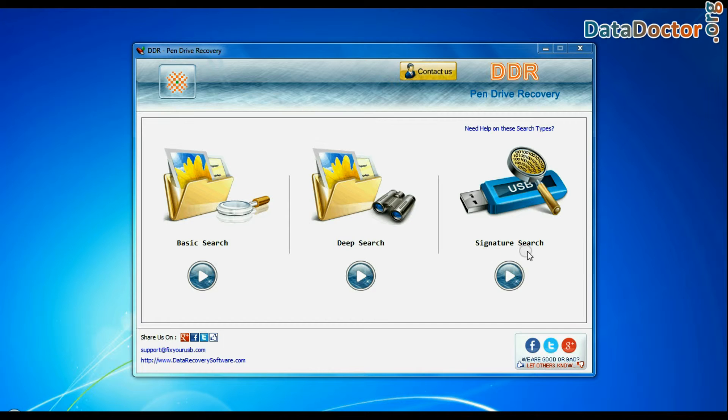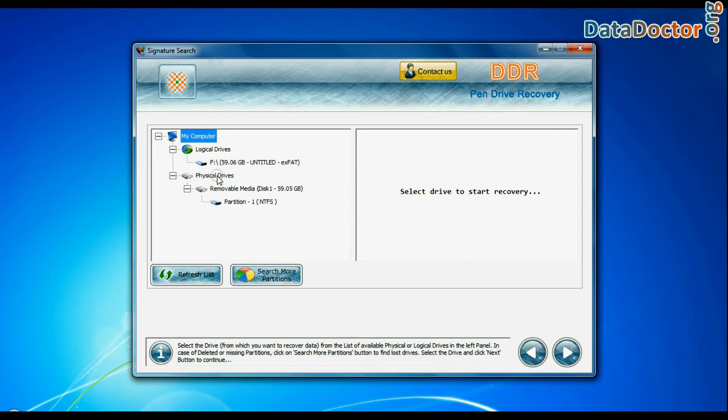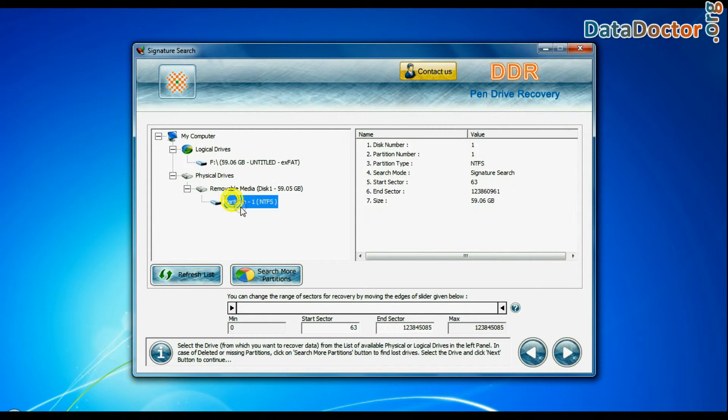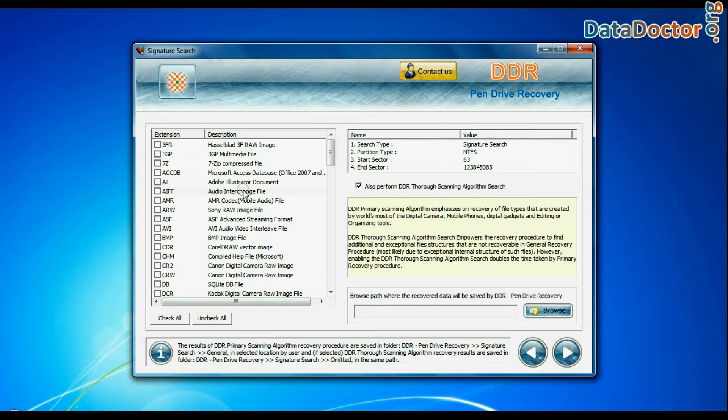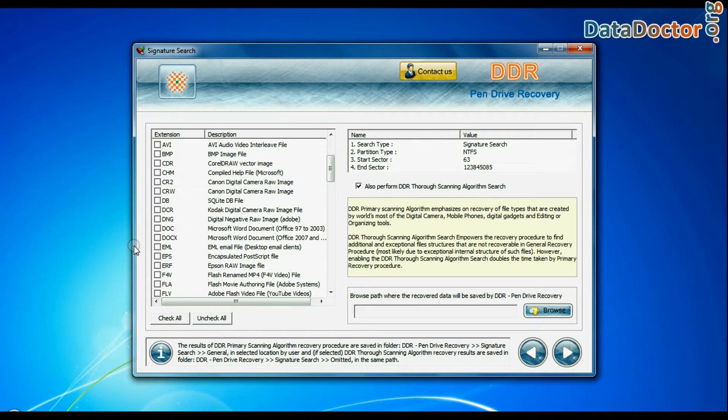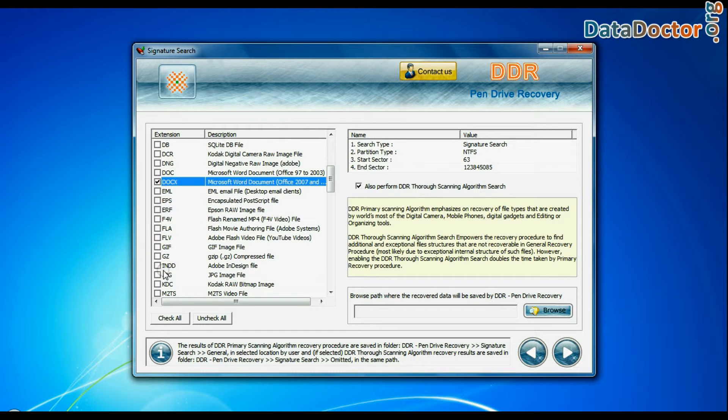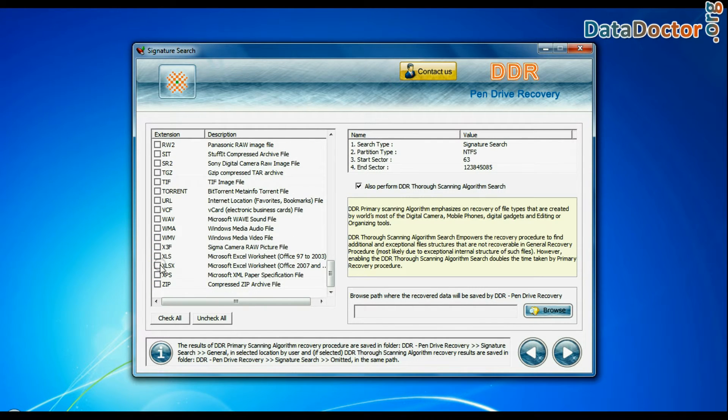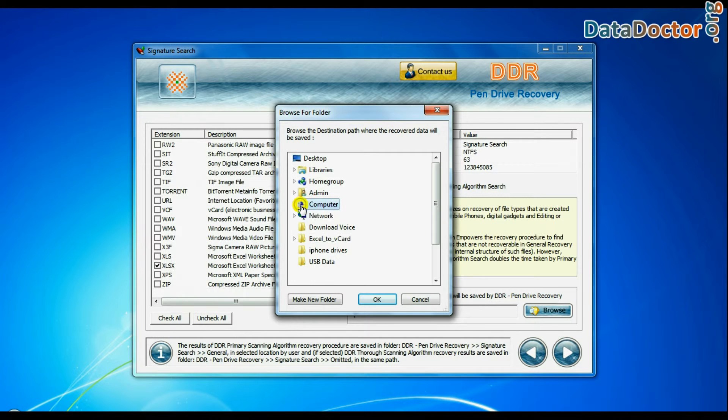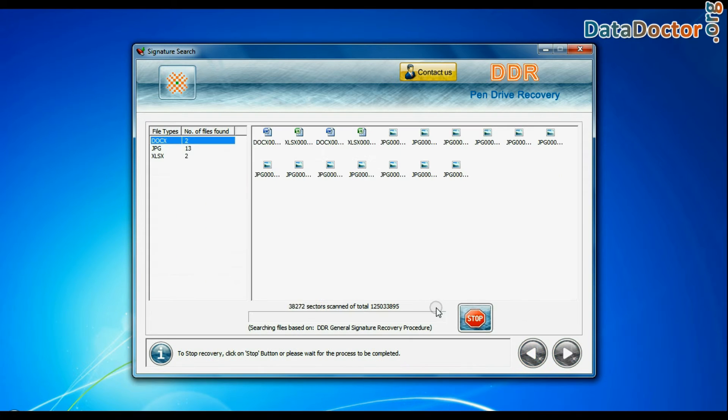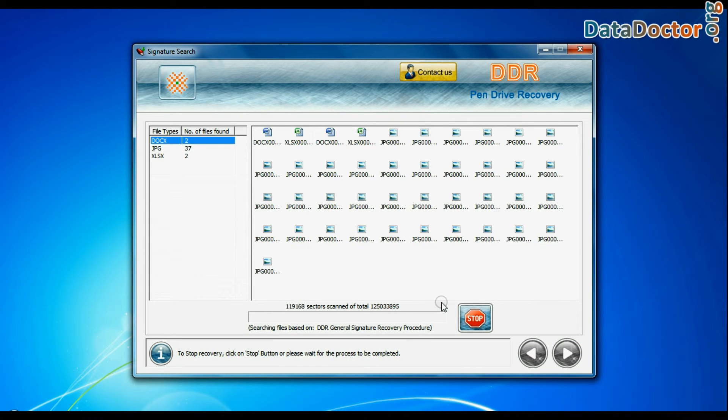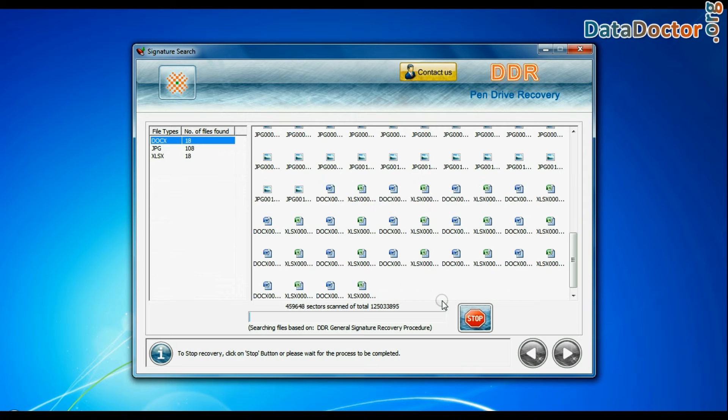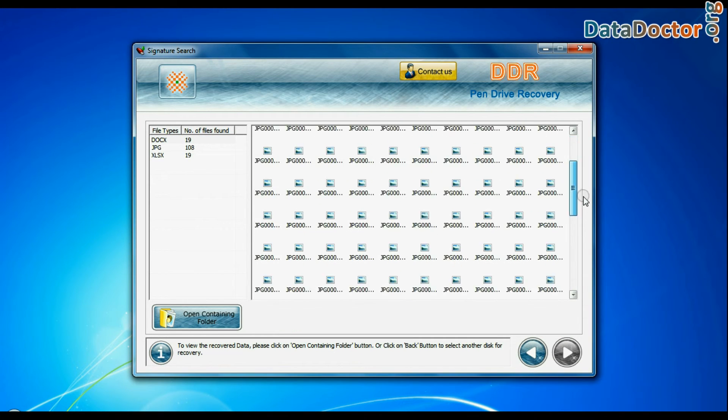Now we are going to restore lost data by signature search mode. Select your drive from the physical drives list in the drives tree and continue. Signature search finds different file types regardless of virus corruption or file system structure of storage media. Choose your data file extensions. Browse the path where you want to save recovered data. Recovery is under process. Data recovered successfully.